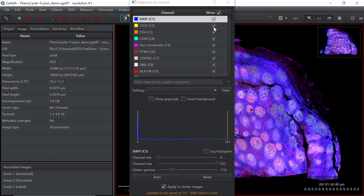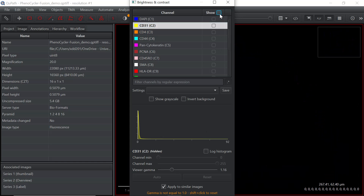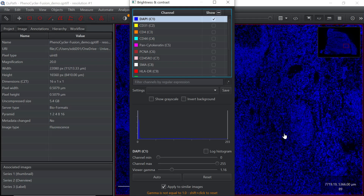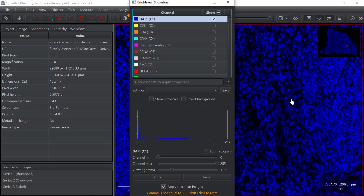You can click the toggle button to switch on or off for each channel. For example, we can switch off the CD31 channel. Then if you click DAPI, you can see just the DAPI channel. We can make the image bigger and see individual cell nuclei.